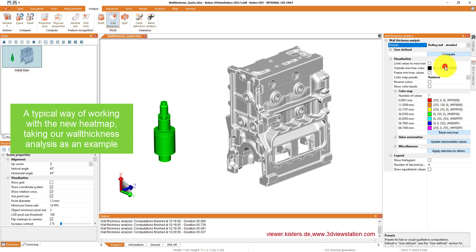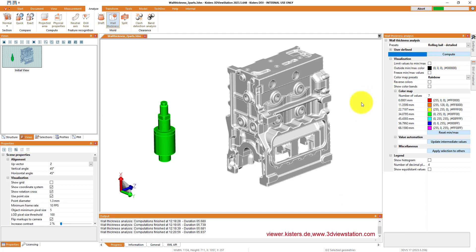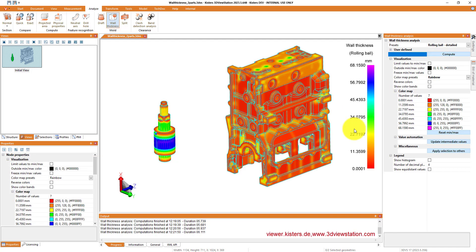Let's take a typical example how to work with it. We are going to use a wall thickness analysis and we just run it by selecting rolling ball detailed with the default color map and so forth.